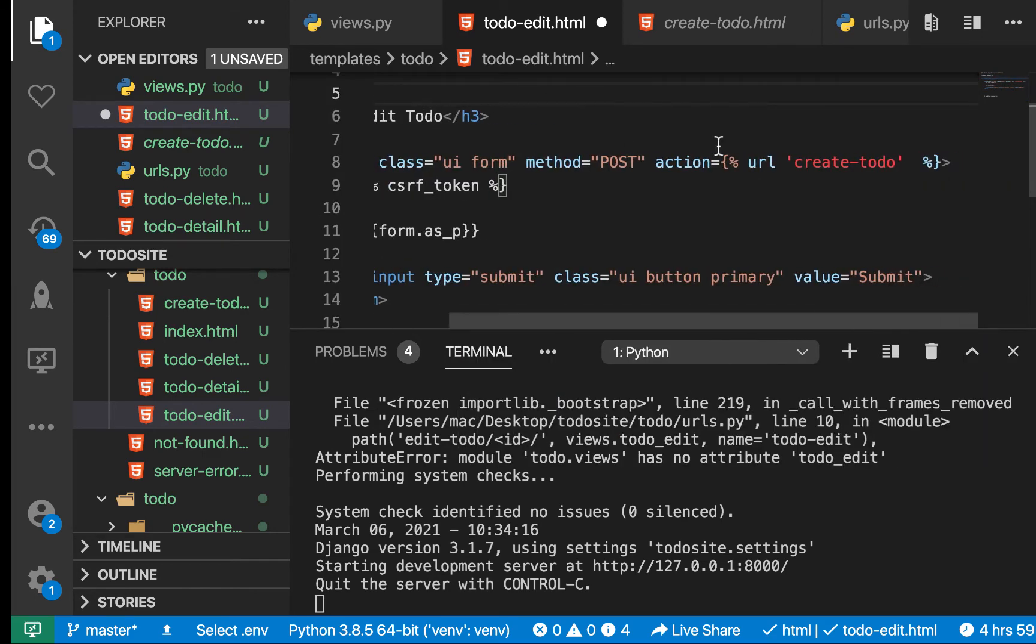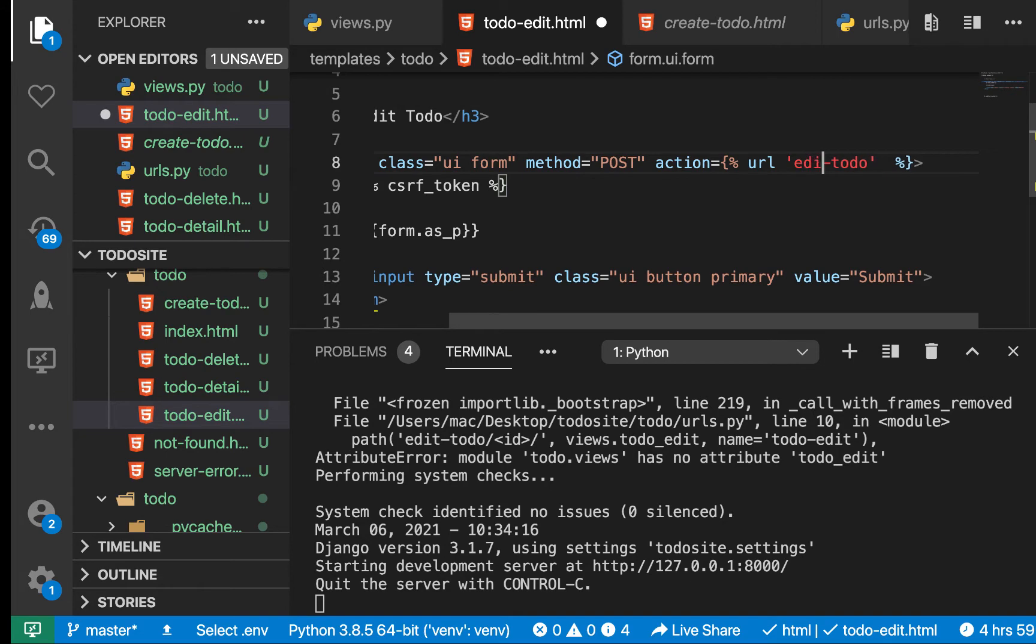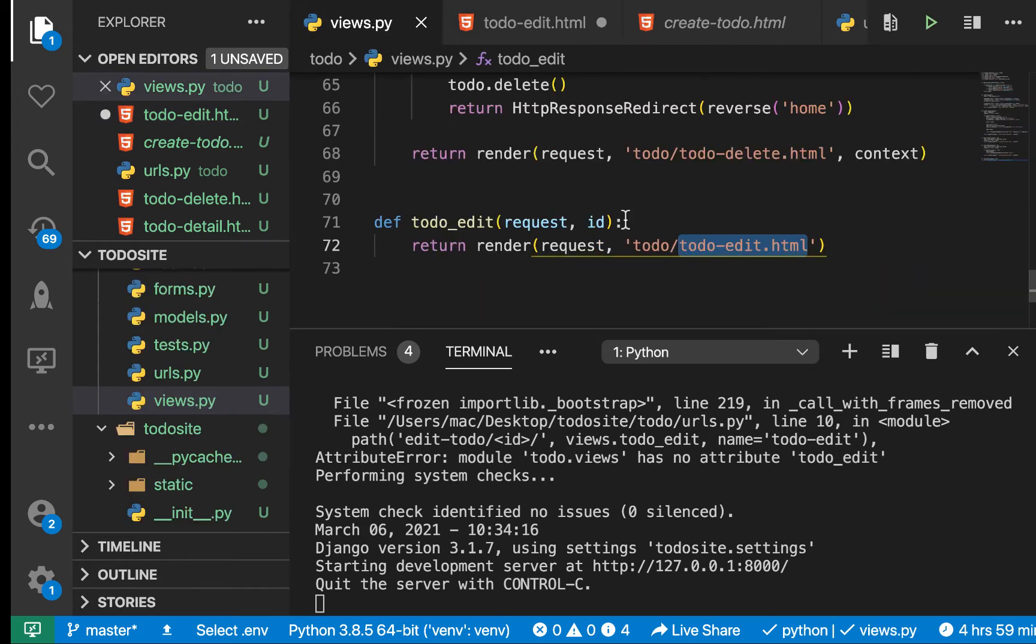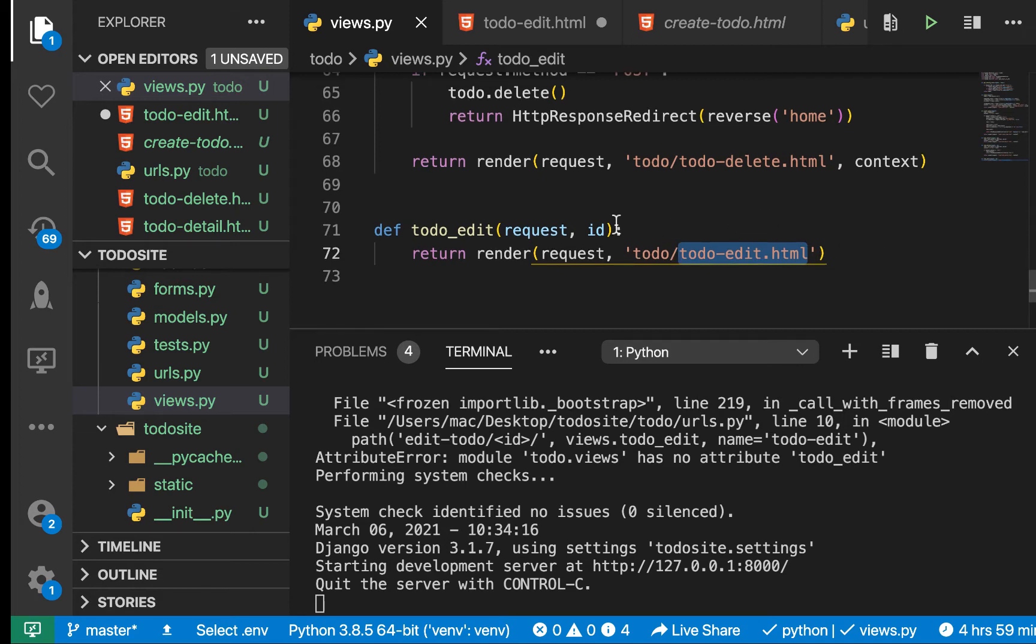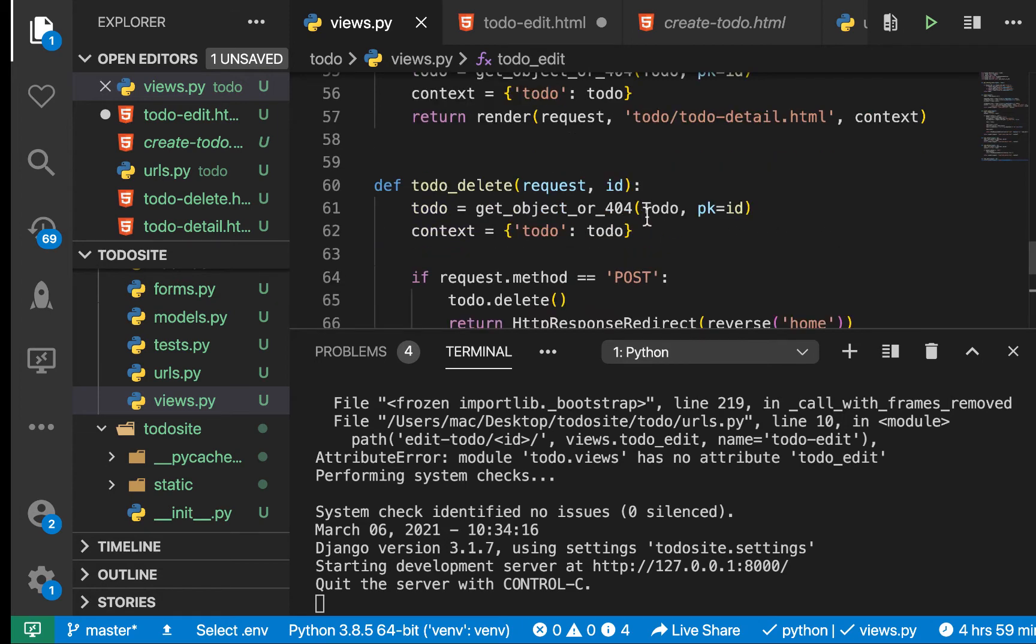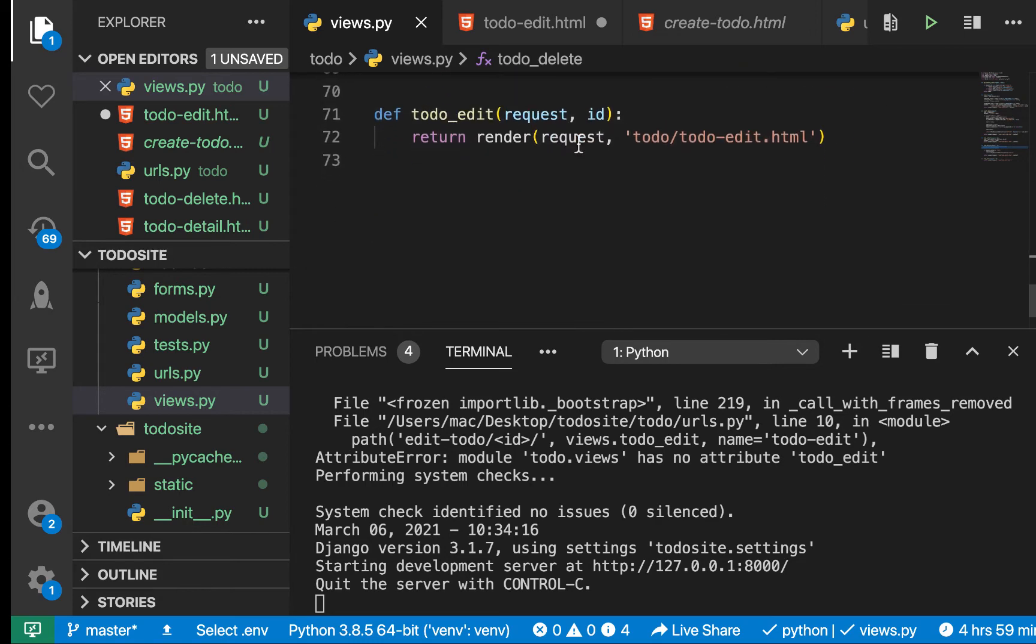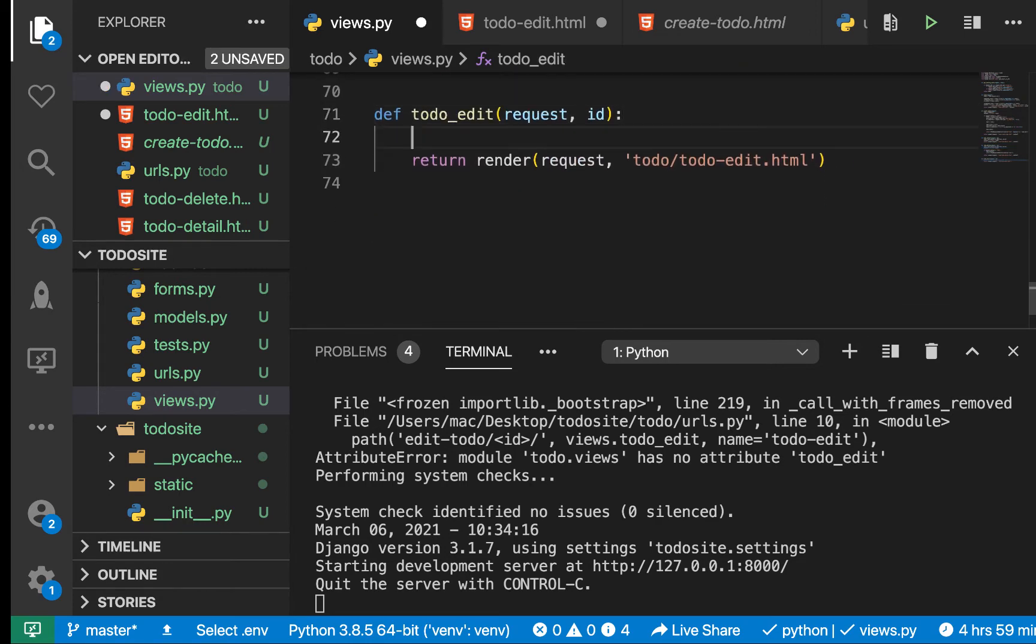We're extending our base template to get things like the global styles. Let's change this to 'edit'. We need the form to be submitting to edit_todo and also we need to pass the ID. In the views, we need a way to first get which to-do this is and pass it to the template.